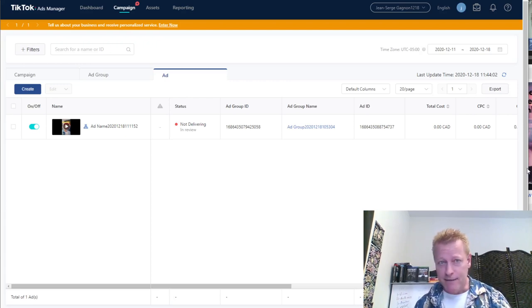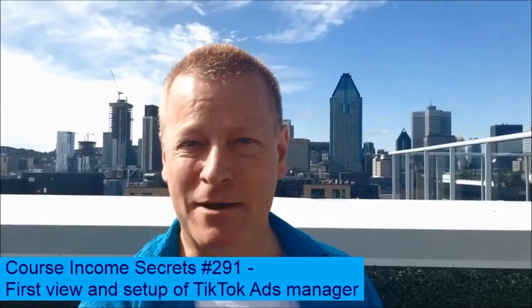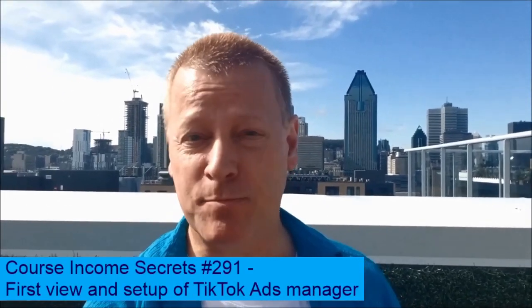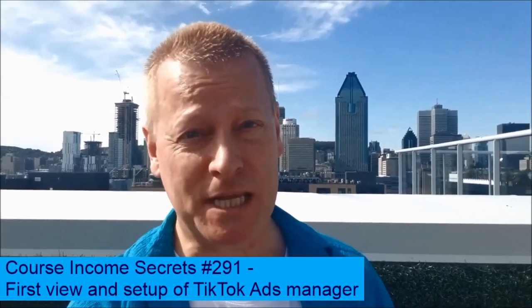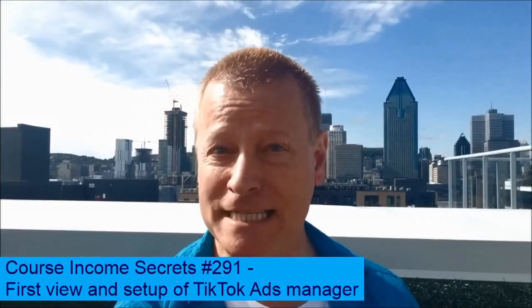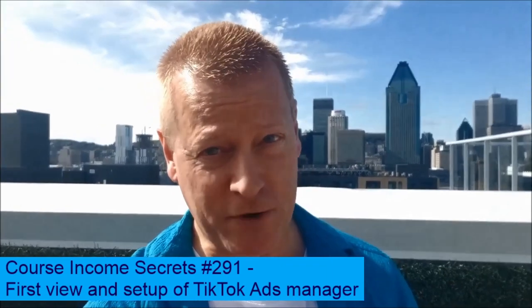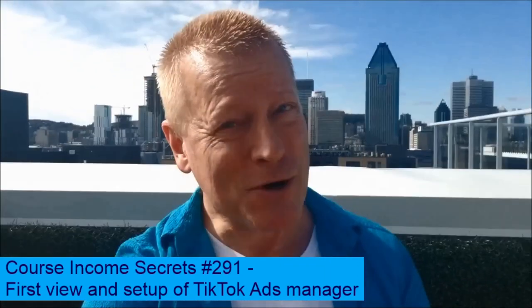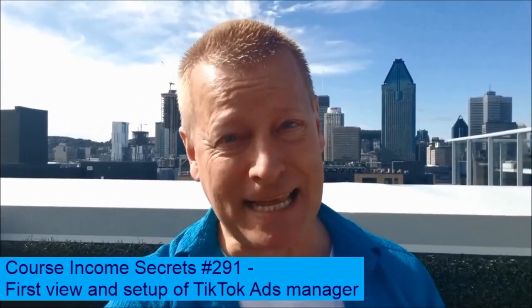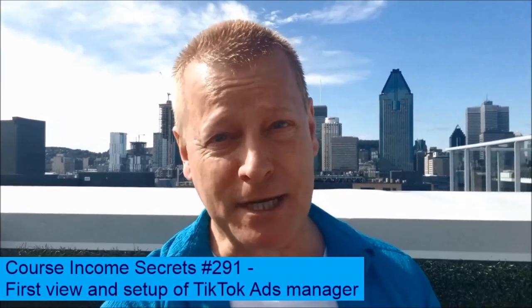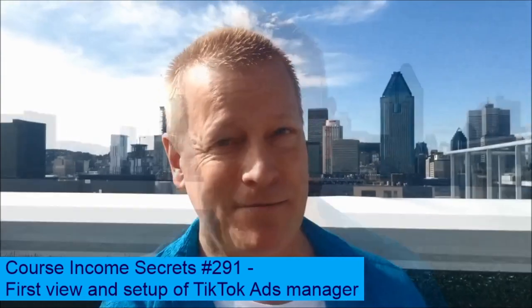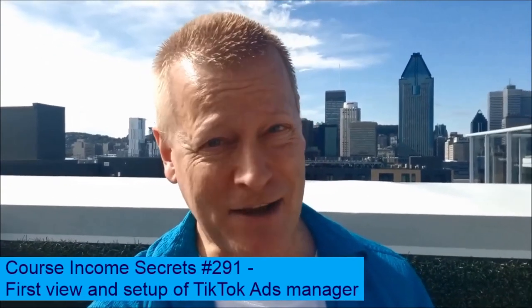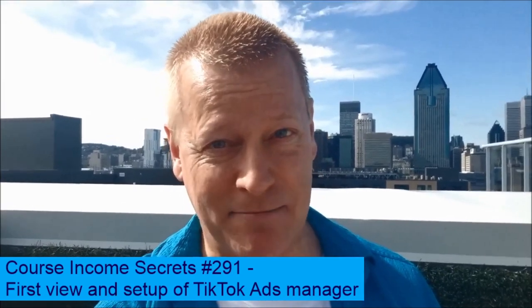This has been Course Income Secrets, the entrepreneur's blueprint to generating income from the e-learning boom. Some of your friends need to hear this message so don't forget to share. For more content like this go to CourseIncomeSecrets.com and make sure to subscribe and follow us here. My name is Jean-Serge Gagnon, until next time.